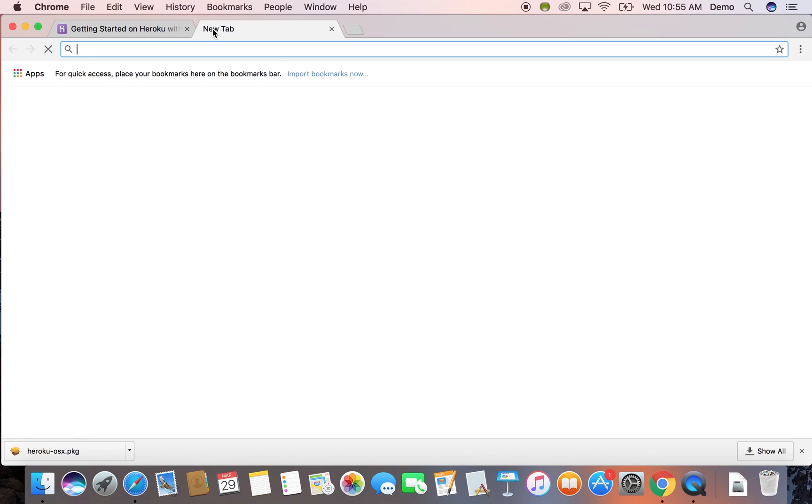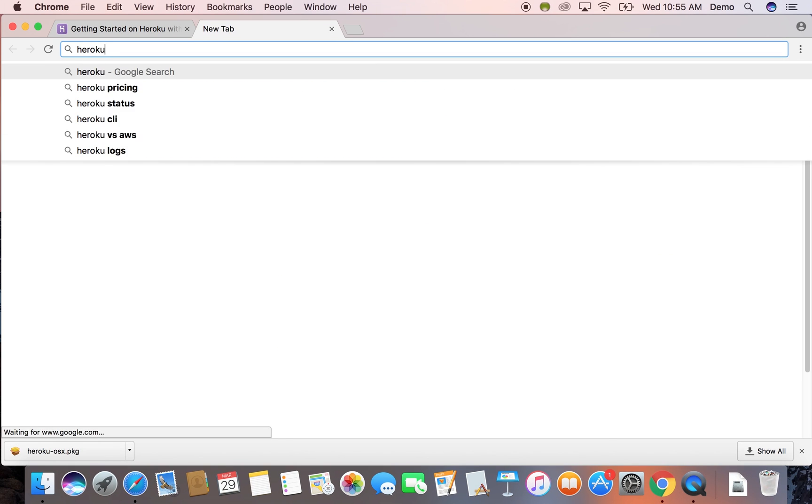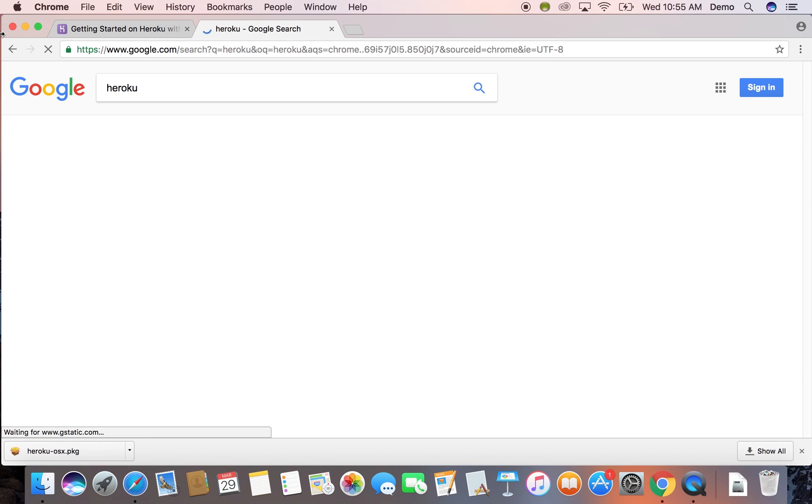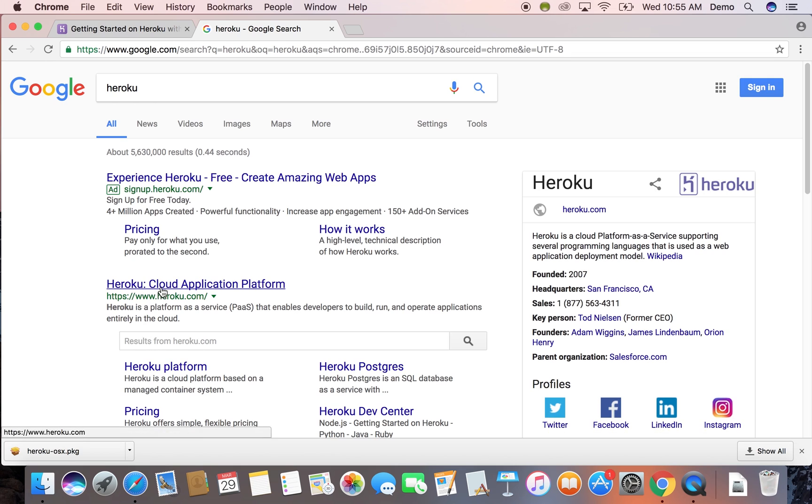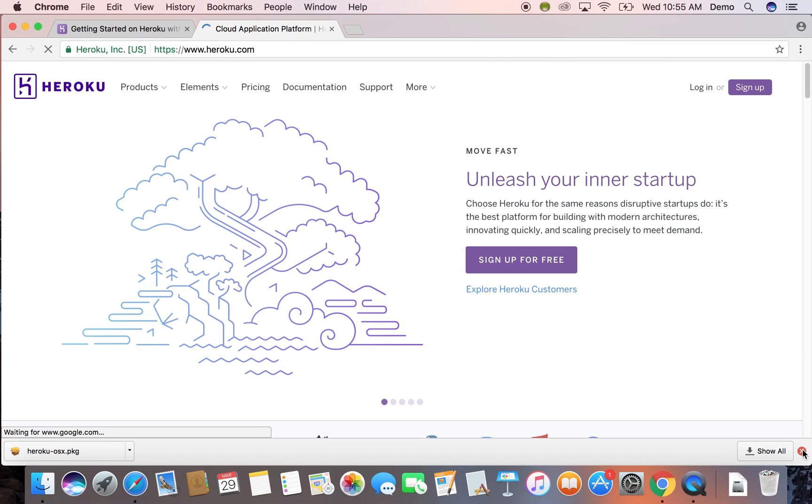You also need a Heroku account. It's free, so you just sign up from their website. I already have signed up, so I'm just going to skip this part.